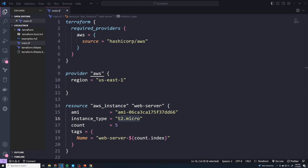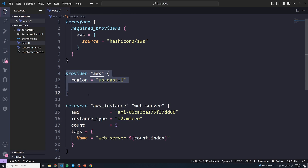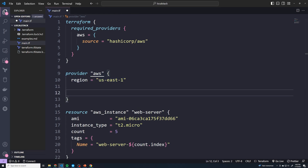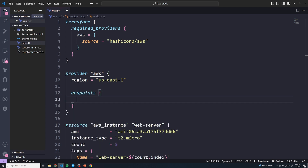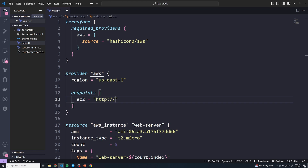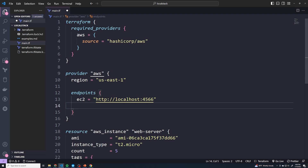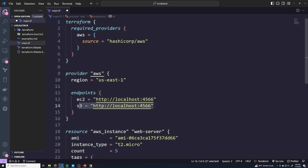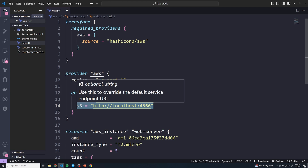To configure Terraform to use LocalStack, under the provider block we need to change the endpoint, just like we did with the AWS CLI. We have to do this for every single service our Terraform code is using — we're only using EC2, so we say `ec2 = "http://localhost:4566"`. The same thing applies for all other services; if you're using S3, you'd also add `s3 = "http://localhost:4566"`. But we're only doing EC2 here. You'd have to add an entry for every other resource type you're using in Terraform.